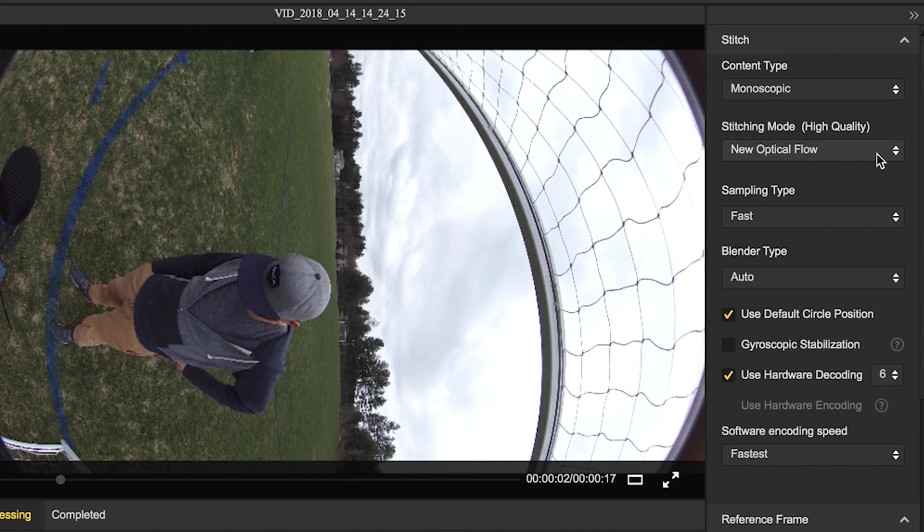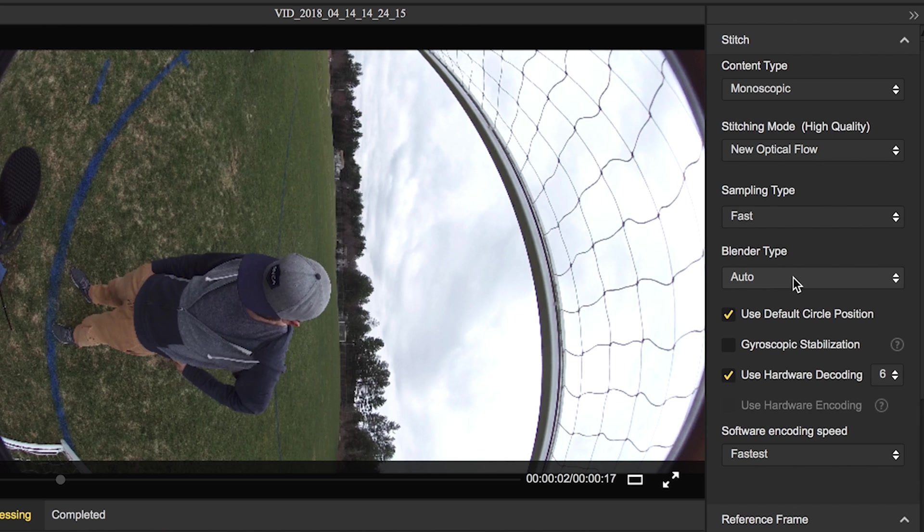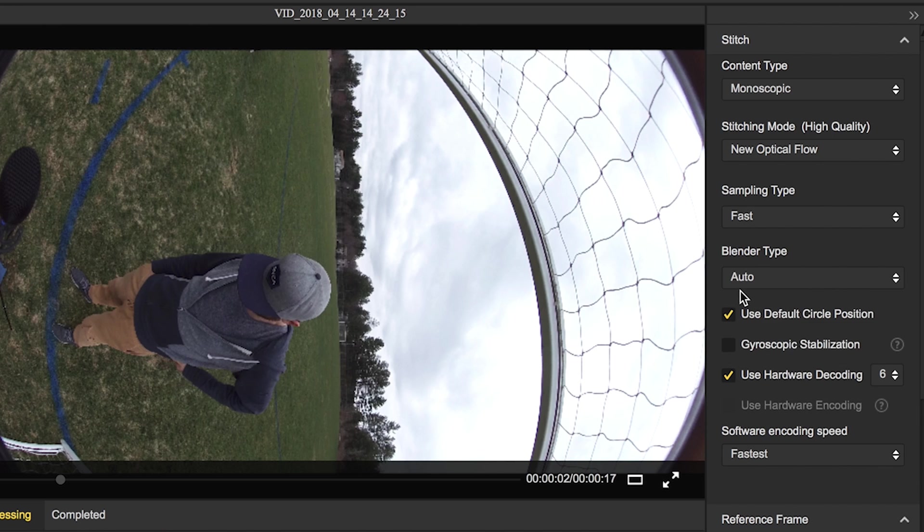Stitching mode, new optical flow, this is a camera specific type of stitching mode, and it's definitely the highest quality stitching process. We're going to do sampling type, we'll do that fast. Blend type, auto, or you can do OpenCL or CPU depending on what type of computer you have.